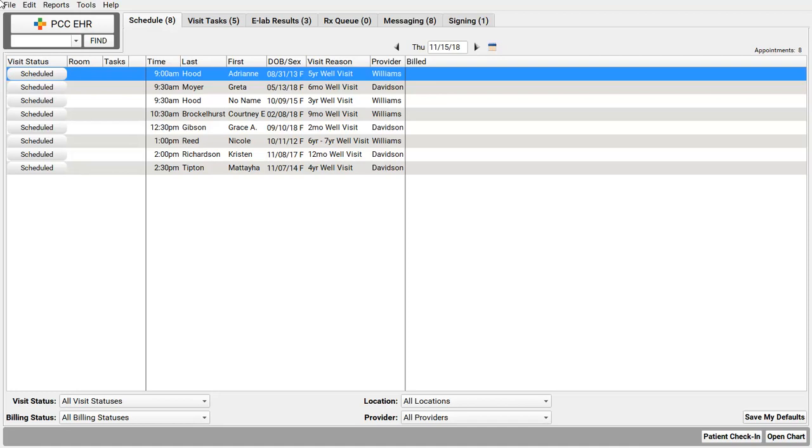But someone at your practice needs to review that status and follow up. So, when do you do eligibility? Does your front desk do it? Does the billing office check for tomorrow's patients?